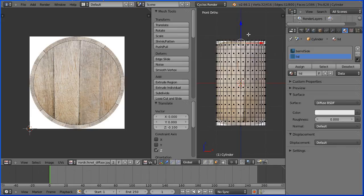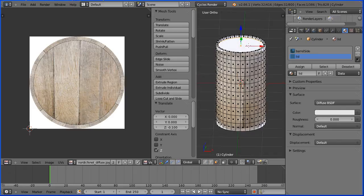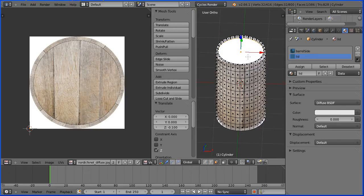Click the limit selection to visible button and drag with the middle mouse button to rotate the view and we have a sunken lid.